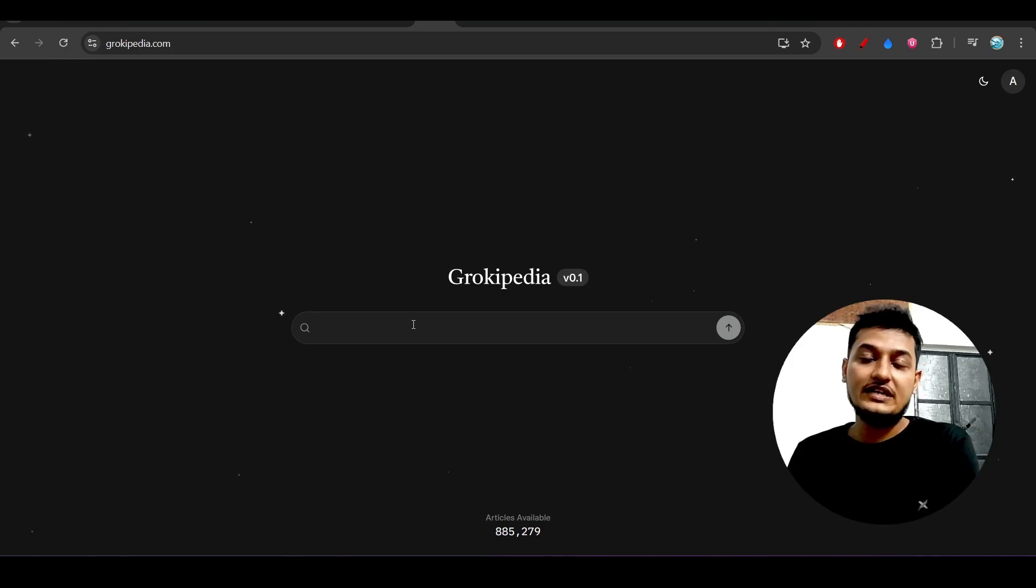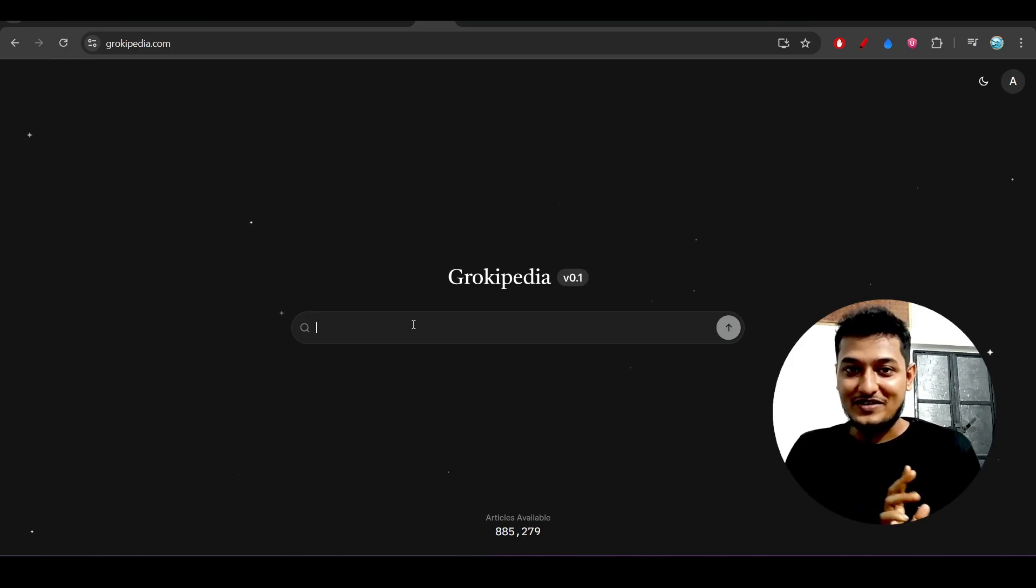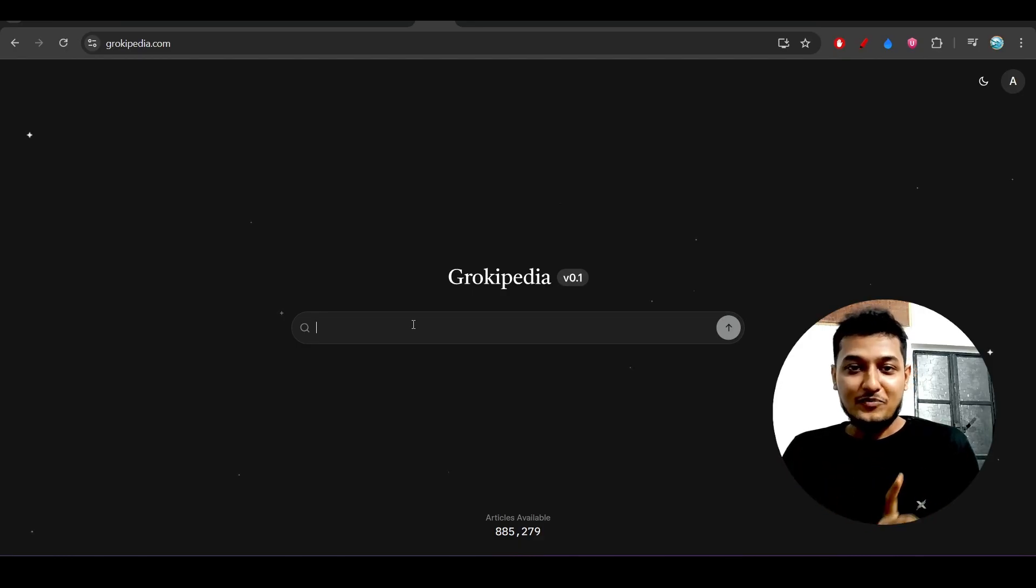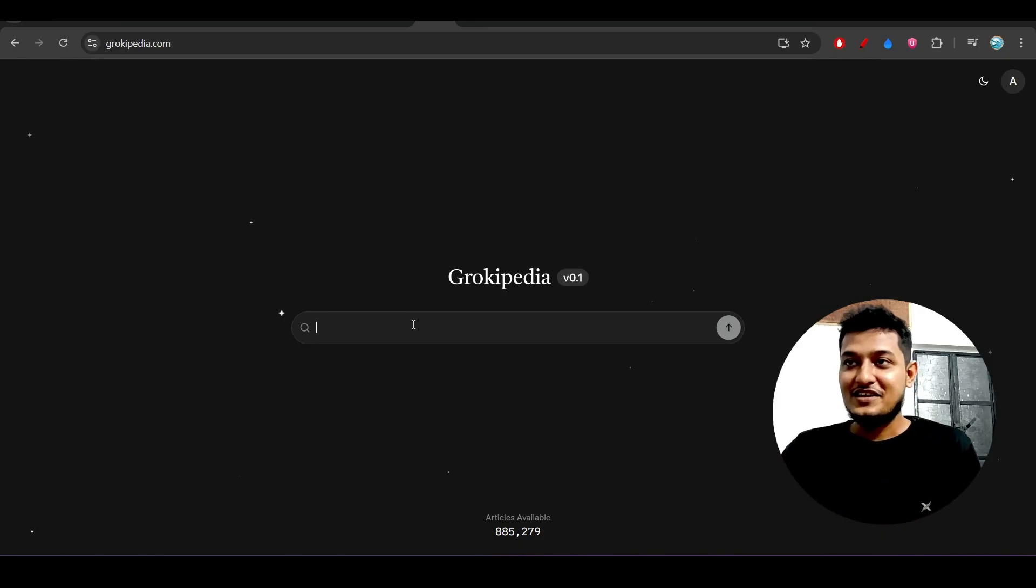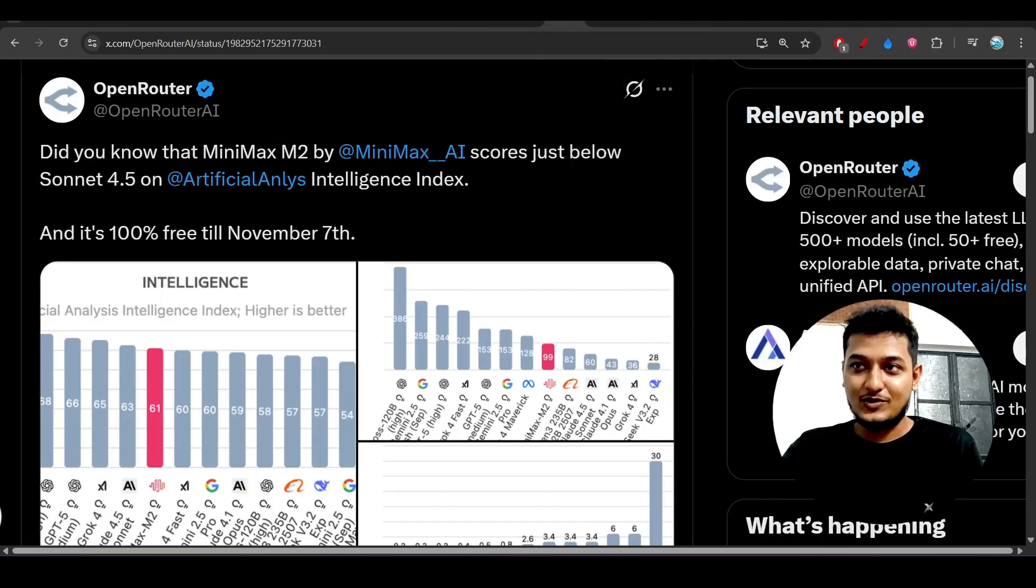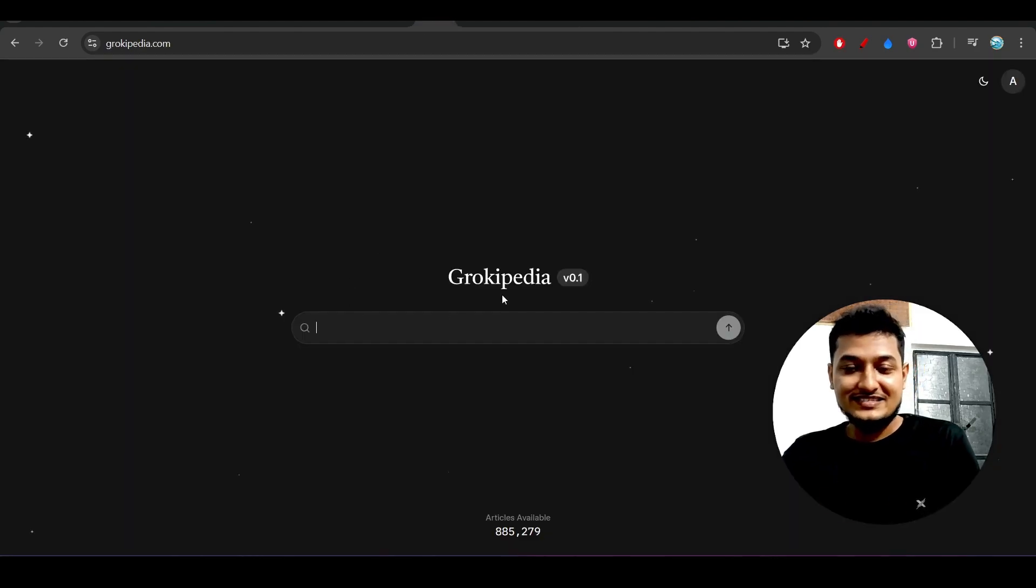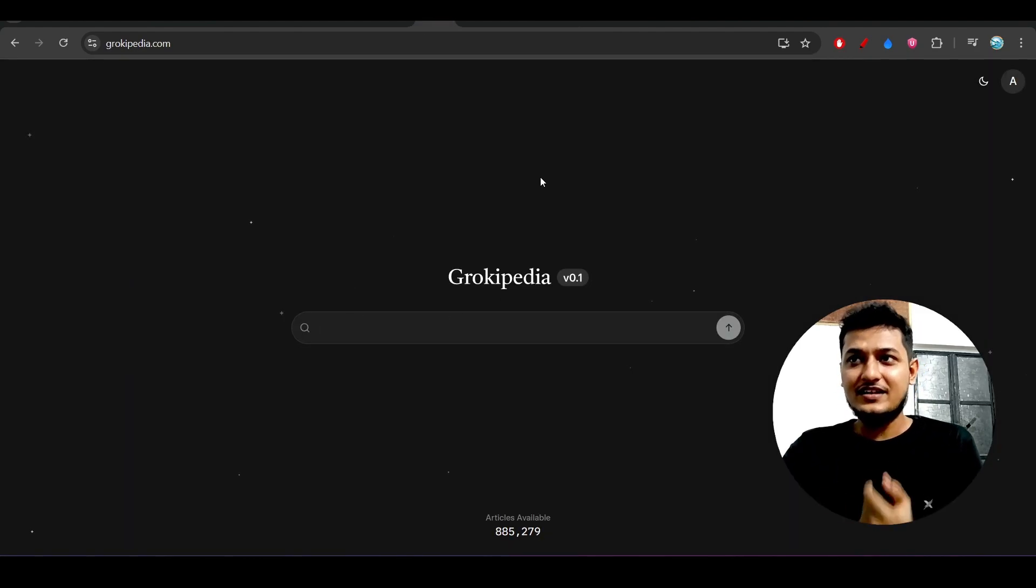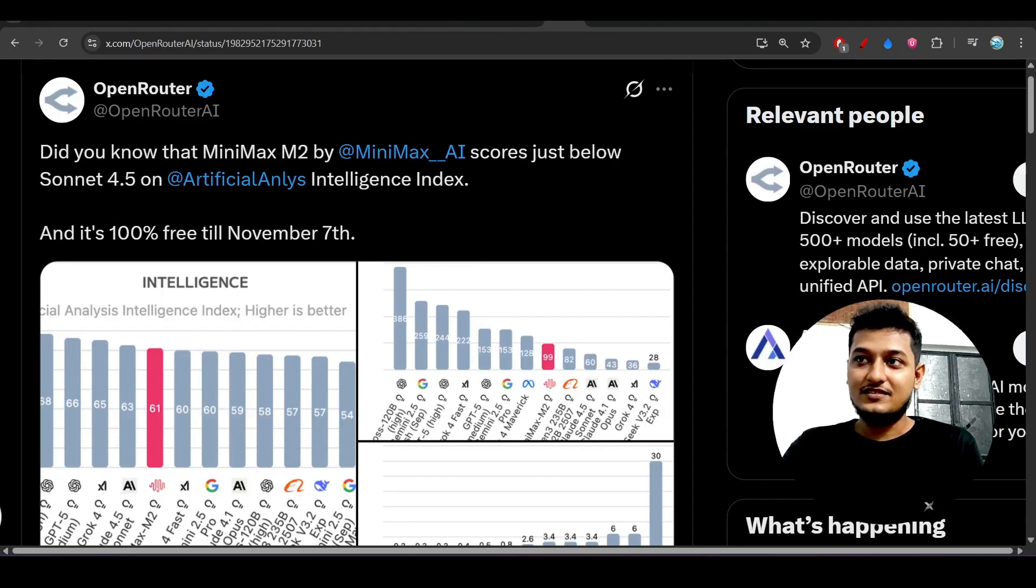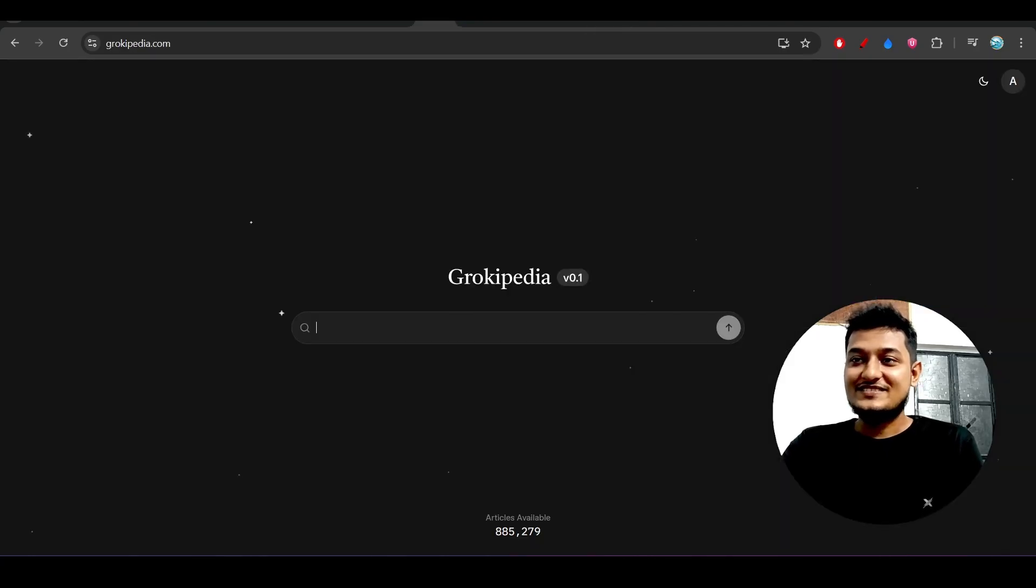I found one funny thing. One of my friends was searching about the latest releases, CatCoder Pro and MiniMax M2 model, and this Grokipedia. He is saying that nothing is coming related to this MiniMax M2 or CatCoder Pro version 1.